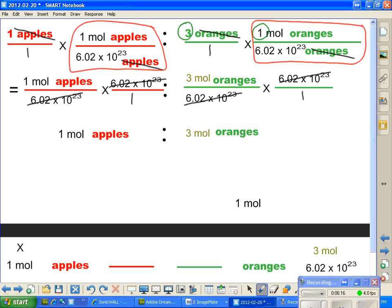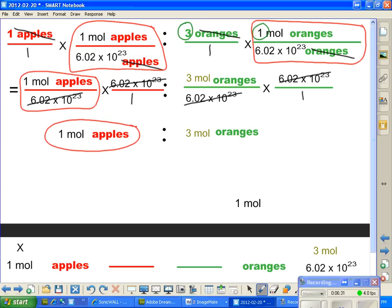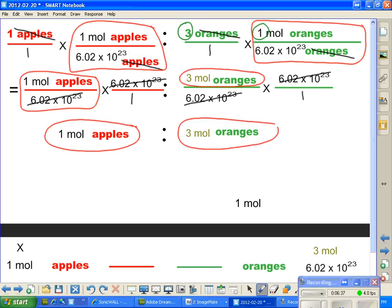We come back over in the next line and we can see that our 1 mole of apples has come from here. We have 1 mole here, and the 3 moles of oranges, after everything was crossed out, came down here. Now we see that 1 mole of apples is equal to 3 moles of oranges, and we could also write that just like this — 1 apple is equal to 3 oranges.